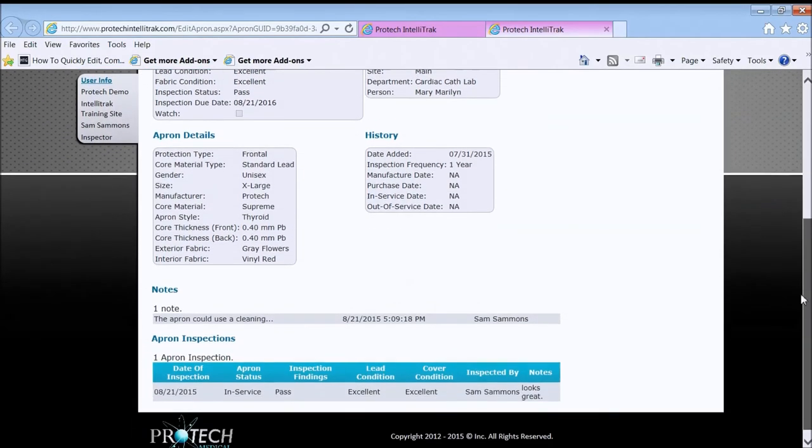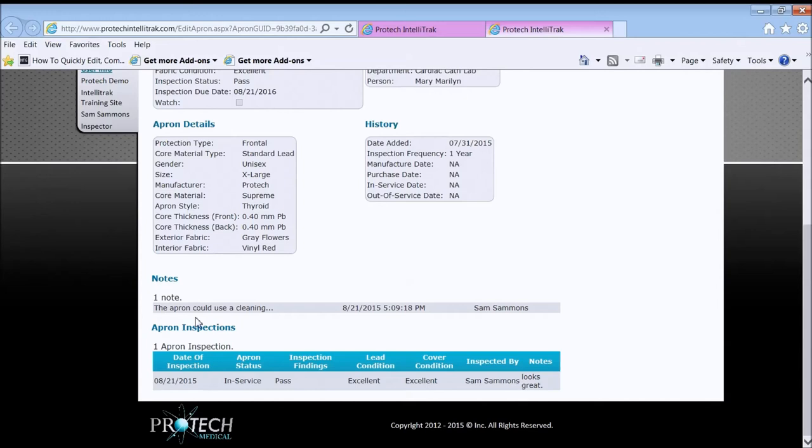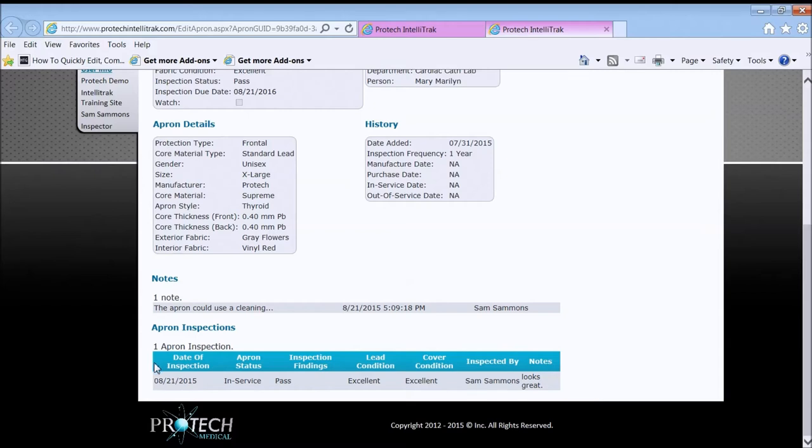Scroll down a little farther. I see the notes section. It's helpful to attach notes to the aprons as they go through their lifetime. In this case, there's a little note the apron could use a cleaning. And then the inspection records will be found underneath here.